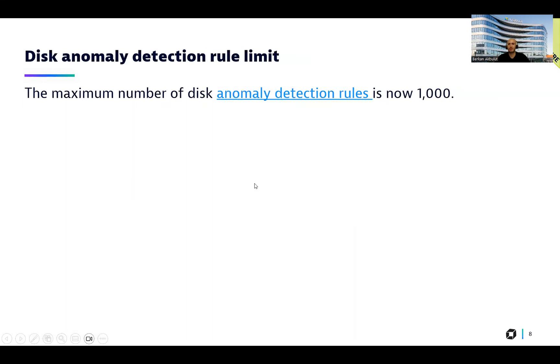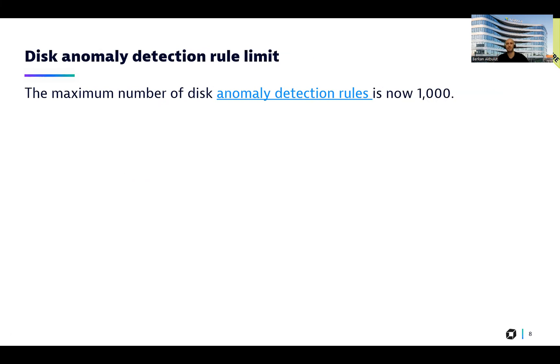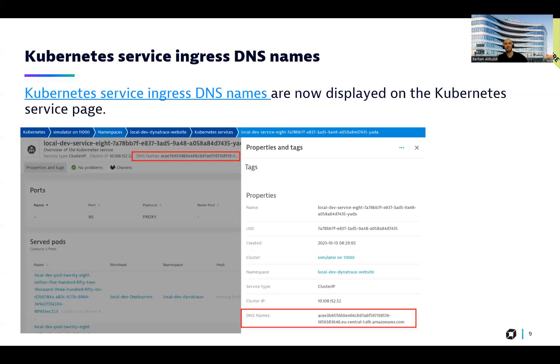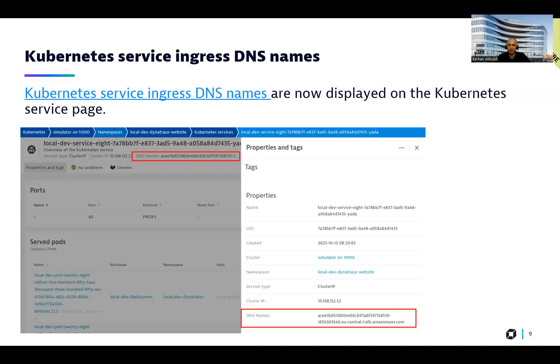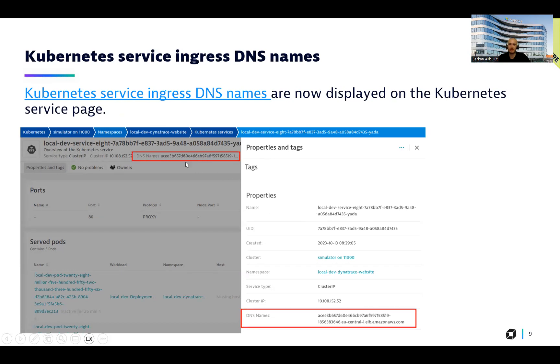We also increased our disk anomaly detection rules, number of disk anomaly detection rules, which is now 1000 to maximum value. You will see the service increased DNS names on the Kubernetes service page. And here is how it looks like. It is available under properties and text. Also on the right side, when you click on this property, you will be able to easily see the DNS names property name and value.